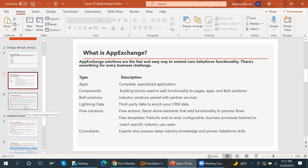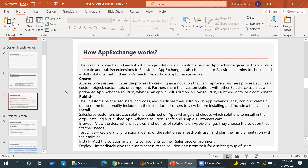Moving on to how AppExchange works: the creative power behind each AppExchange solution is a Salesforce partner. As mentioned, being a Salesforce partner is a must to participate in the marketplace. AppExchange gives partners a place to create and publish extensions to Salesforce. It is also the place for Salesforce admins to choose and install solutions that fit their organization's needs.